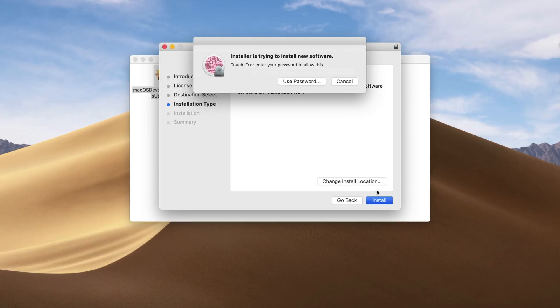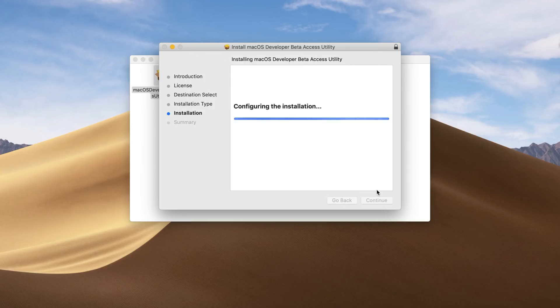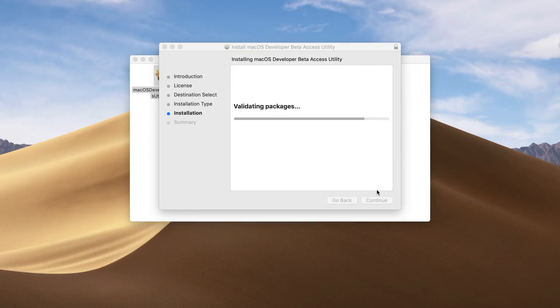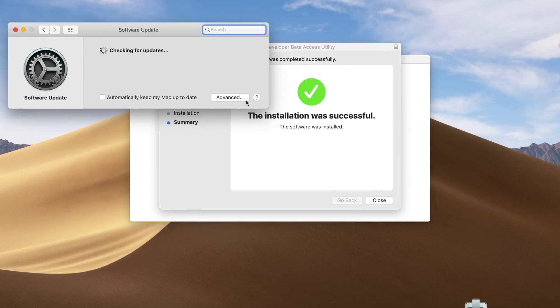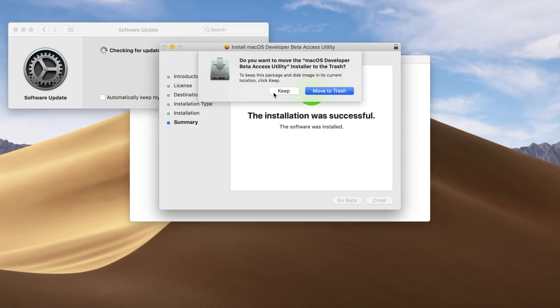Next, go to System Preferences, then on to Software Update. Once you enter that menu, the software update for the next build of macOS developer betas should pop up. As you go through all the developer betas, just do that same process and they should pop up as they are released.